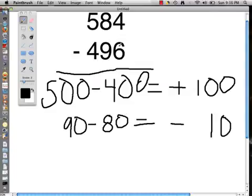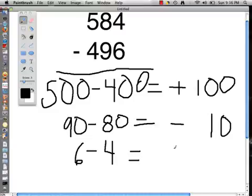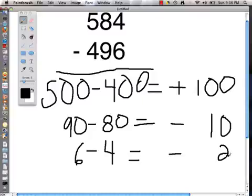So 90 take away 80 is 10, and we have a negative 10 because we flipped them. Now we are going to go to the ones column. In the ones column we have a 4 and a 6, and just like we did with the tens column we are going to flip those numbers, so we have 6 take away 4. Because we flipped them, our answer is going to be a negative 2.